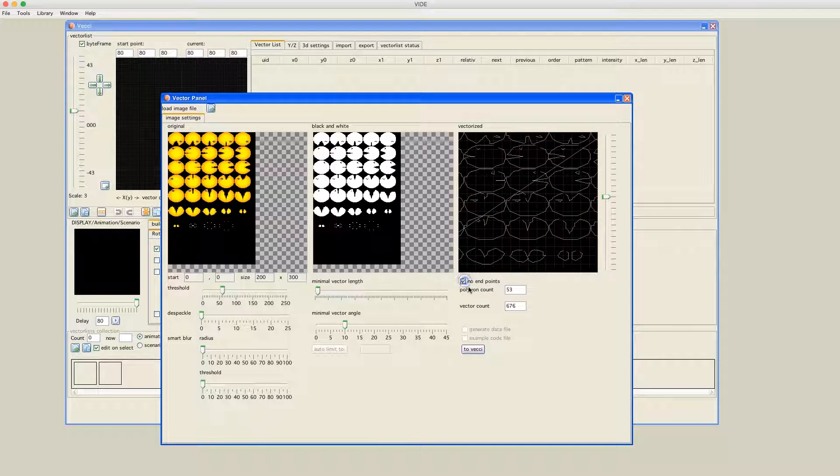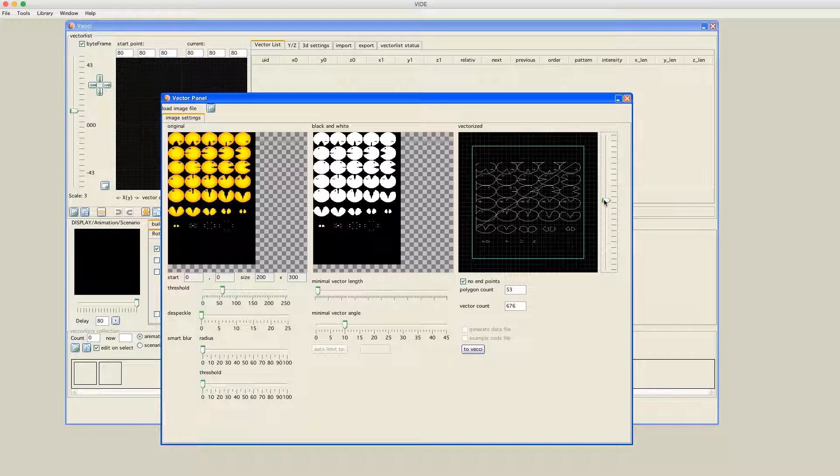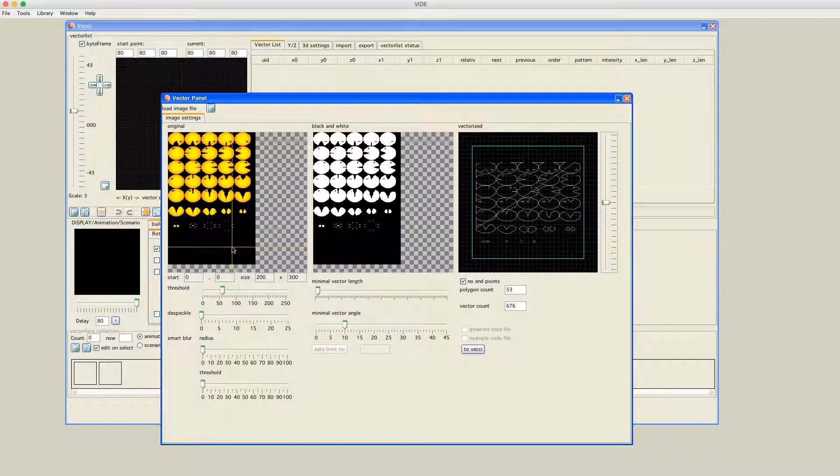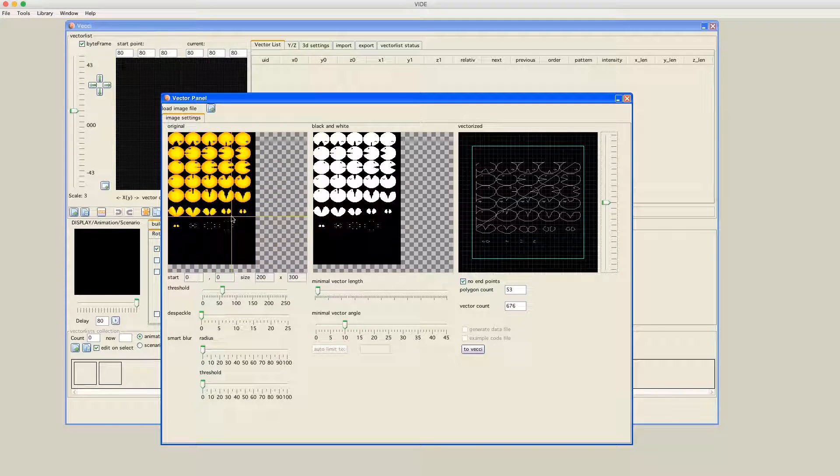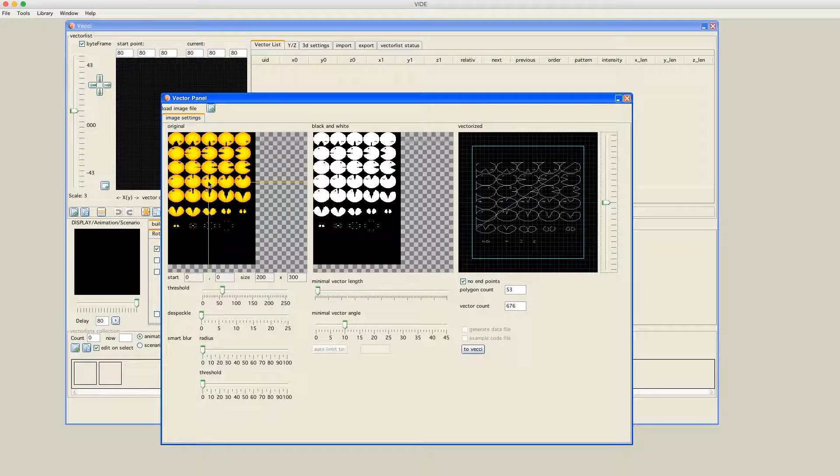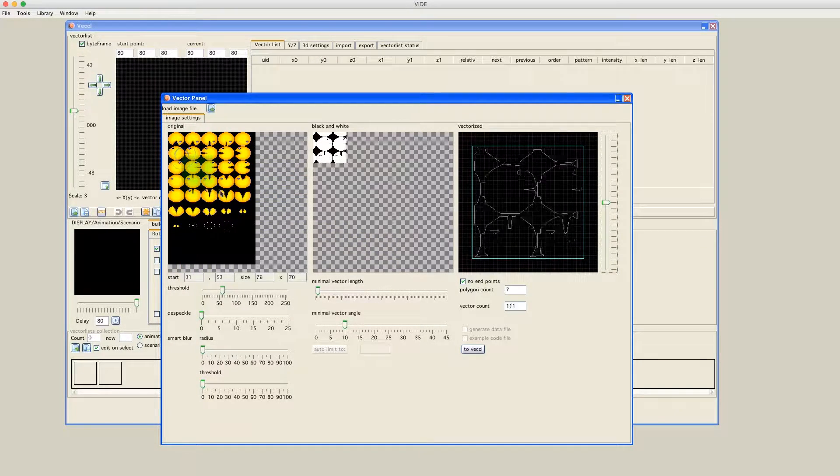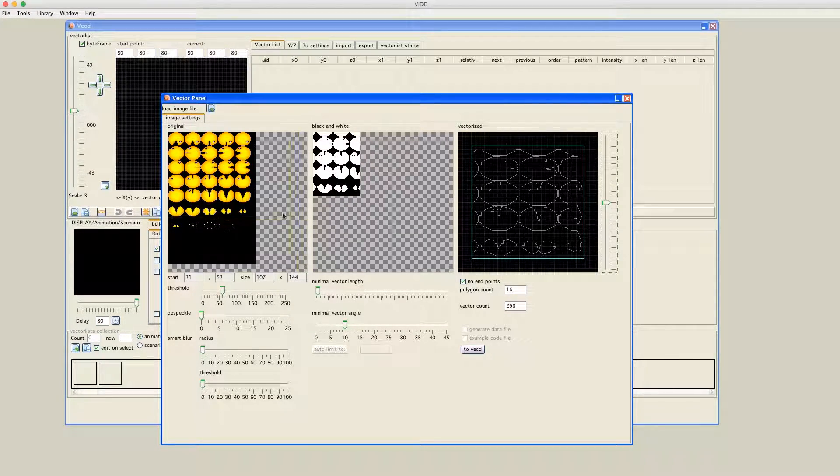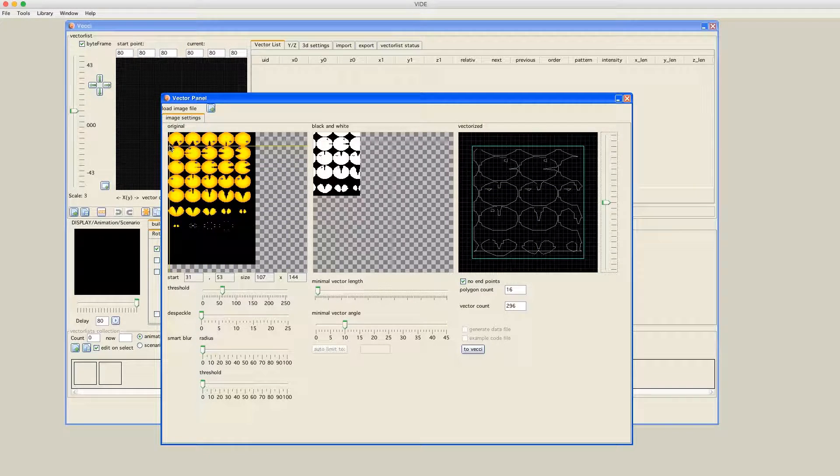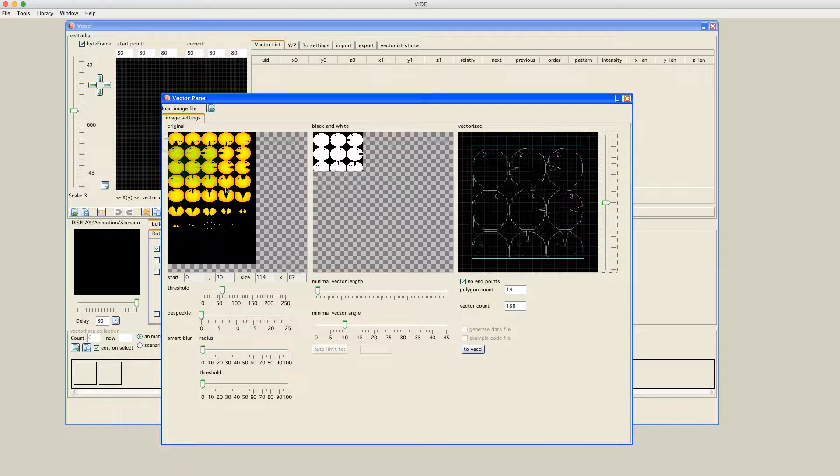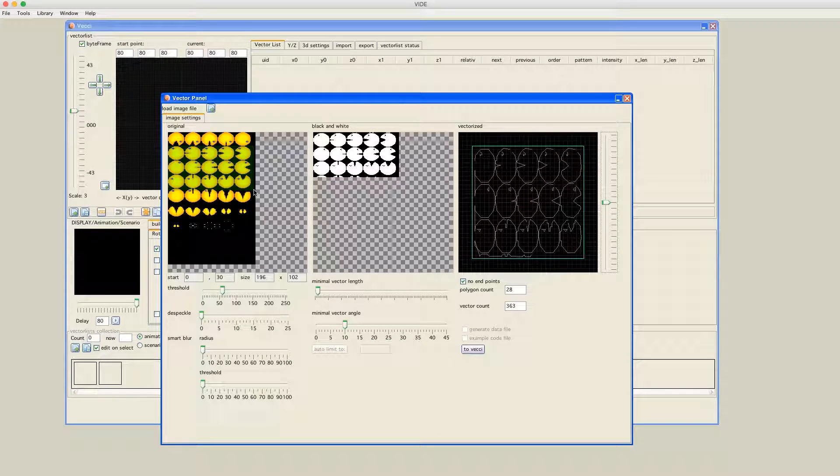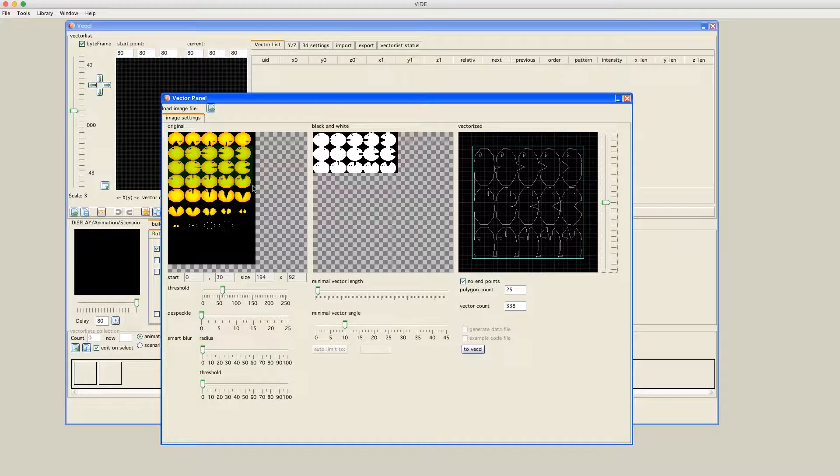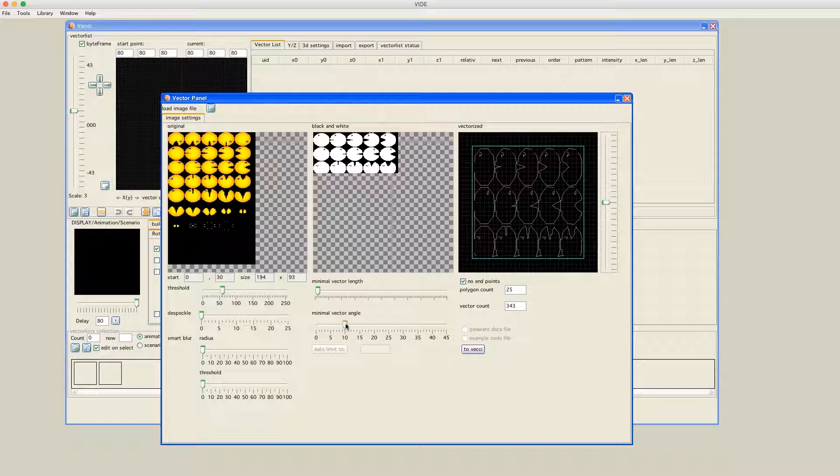This is an original, more or less original bitmap. This is a black and white bitmap and these are actual vectors that are generated from these images. I will switch off the endpoints. You have to play with these settings to get something you really want. One thing that's not obvious right from the start, you can also only use parts of this image. If you go with the mouse over the image, you can select parts and only these parts are taken and used for the conversion.